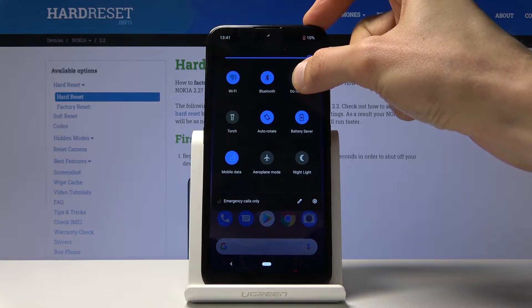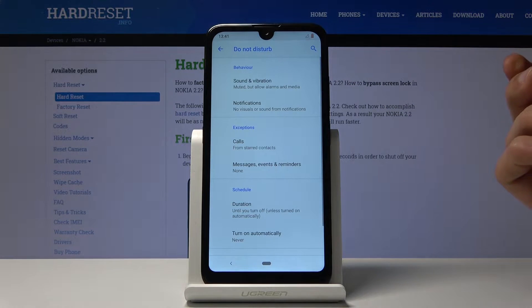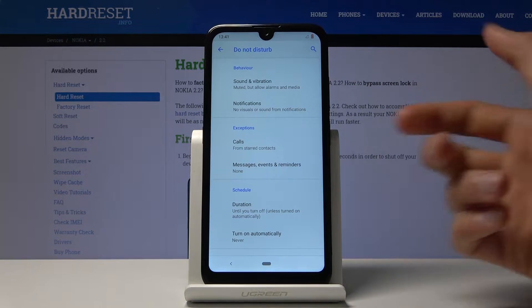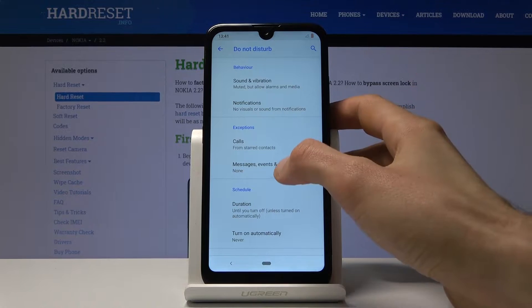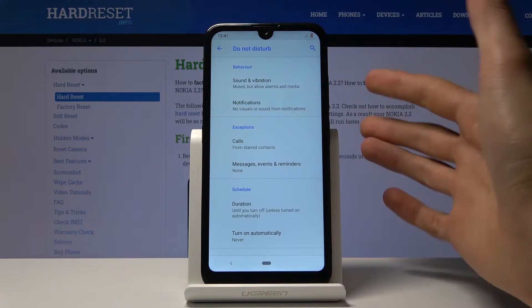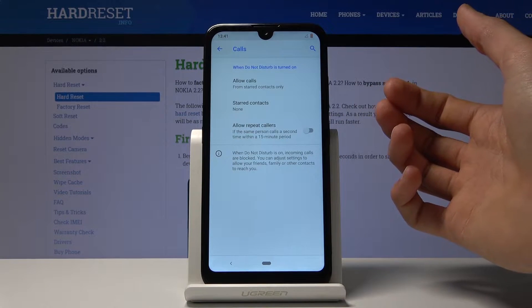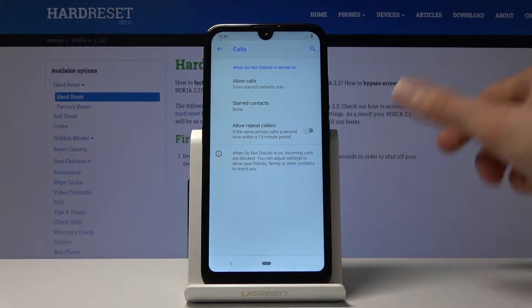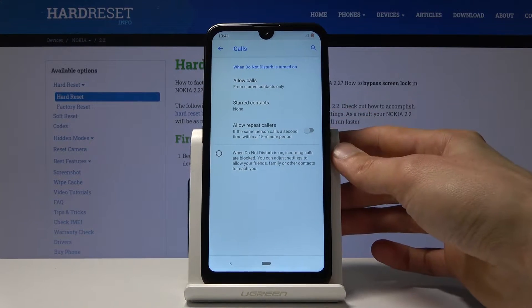Or you can also hold the option and it will take you to the settings where you have a little bit more control over it. For instance, you have the exceptions which will allow you to set how it works or who is able to call you while the Do Not Disturb Mode is enabled.